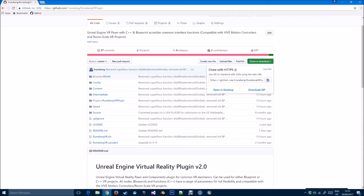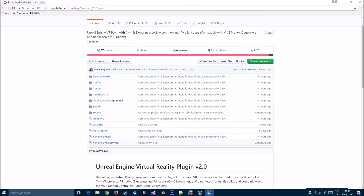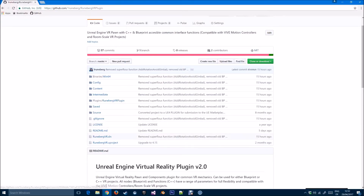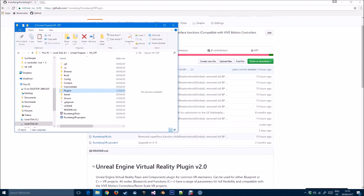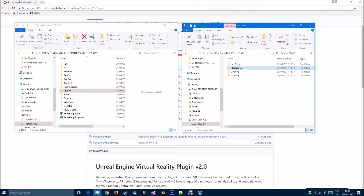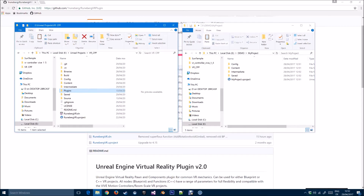If you can't wait, you can download the copy from GitHub. I'll show you quickly how to add the plugin to your project. You'll first need to close the project once you've created it. Then unzip the files from the GitHub demo project, open the directory where your projects are saved, and copy the plugins directory from there.